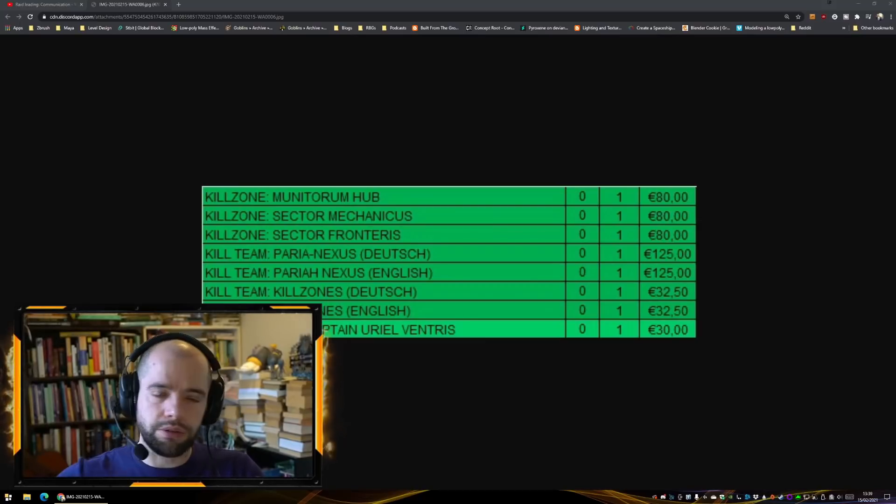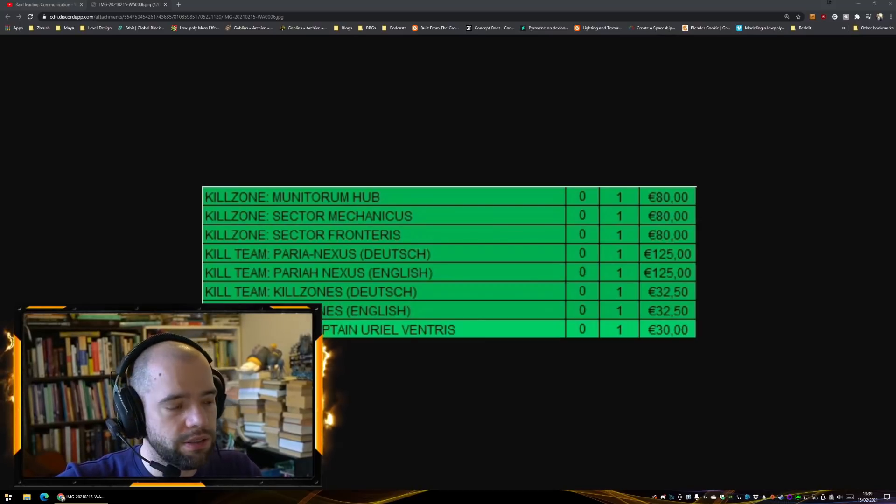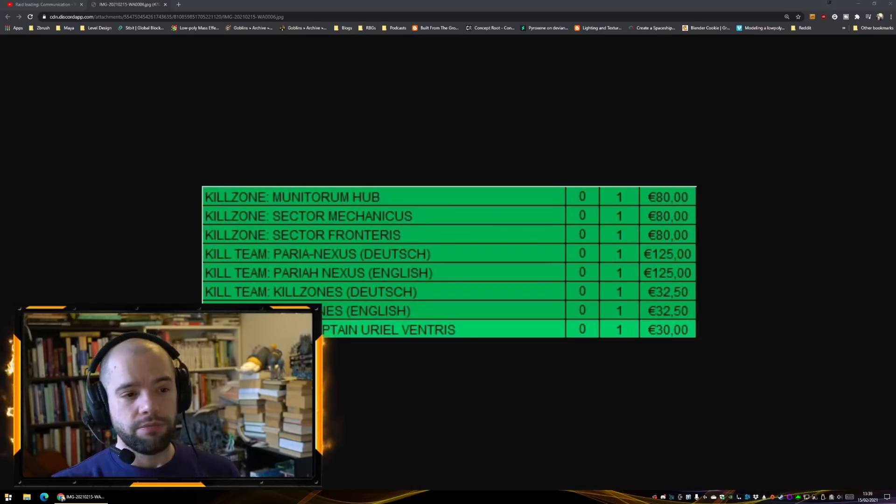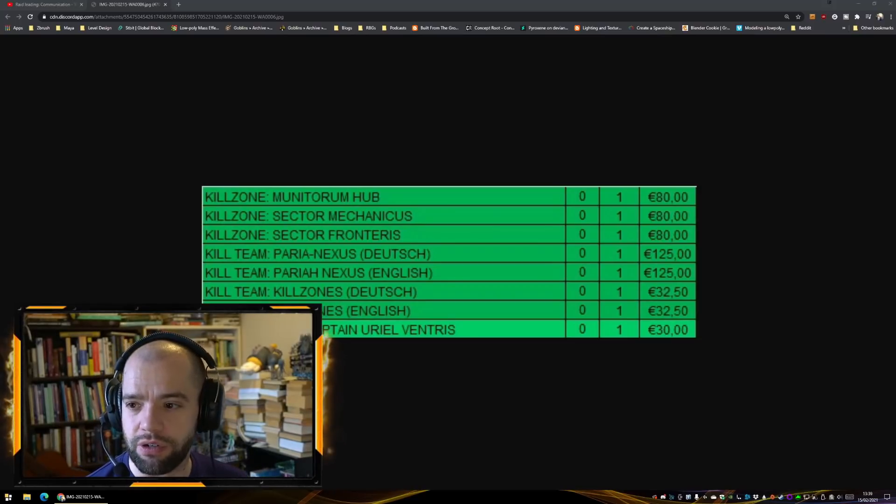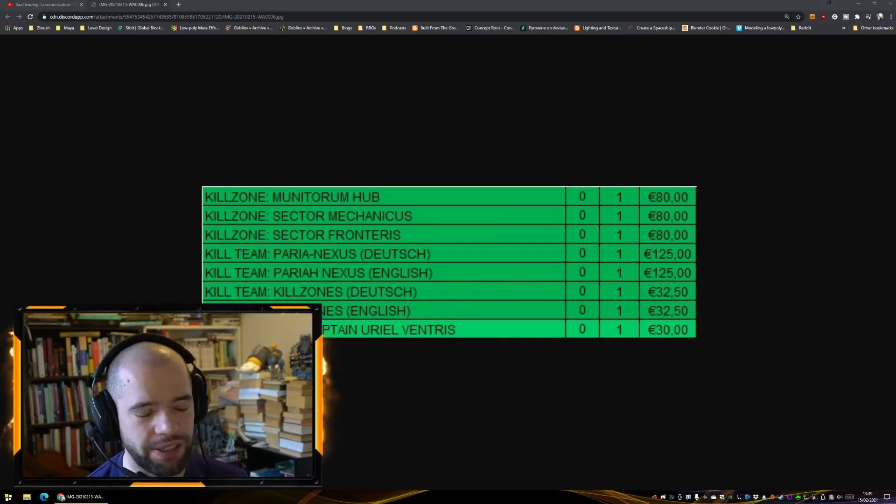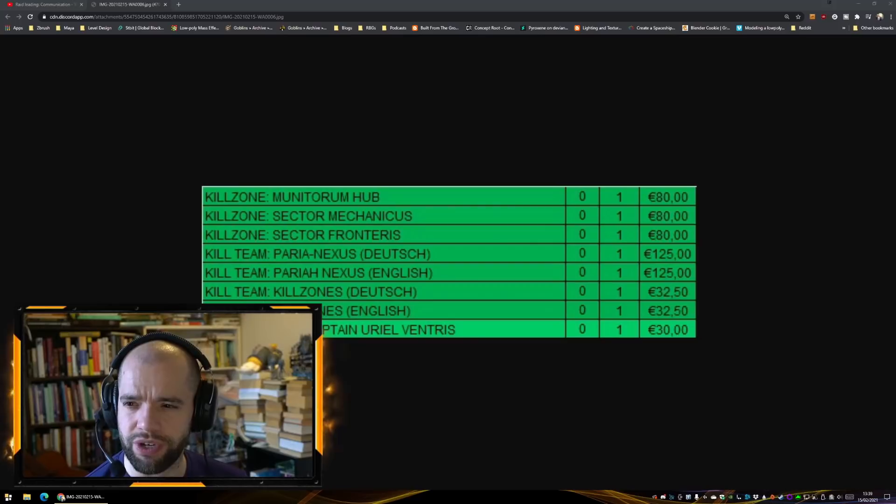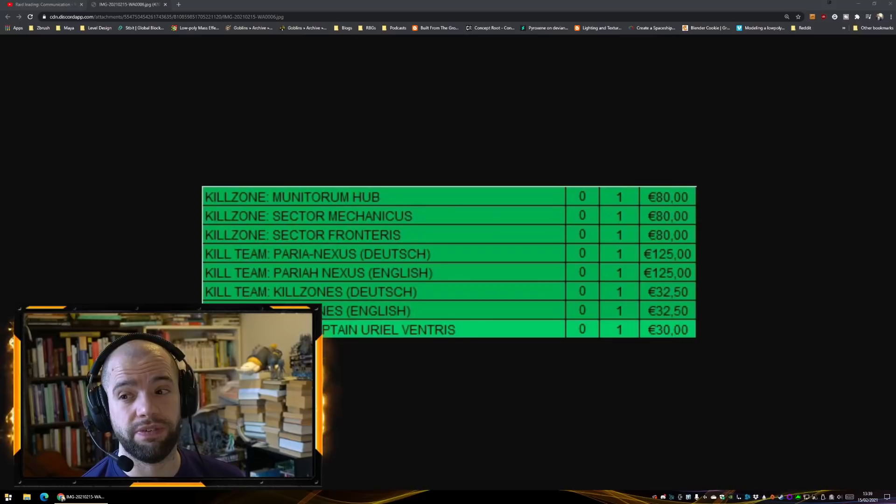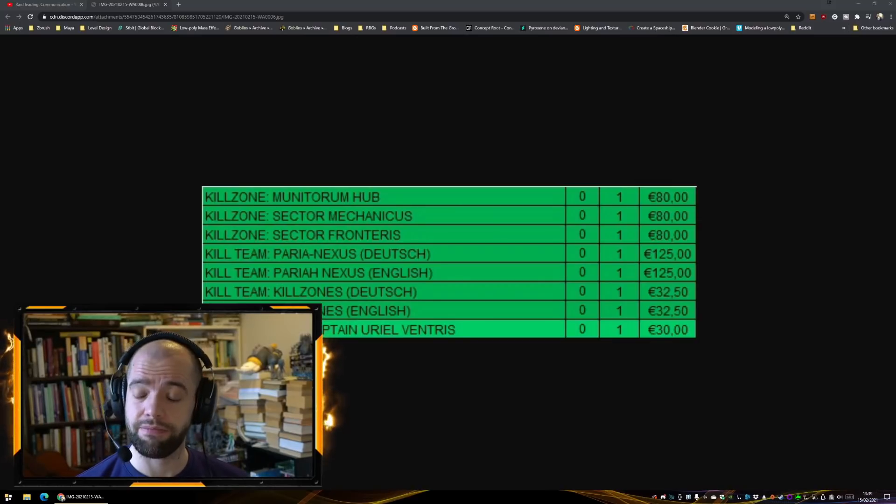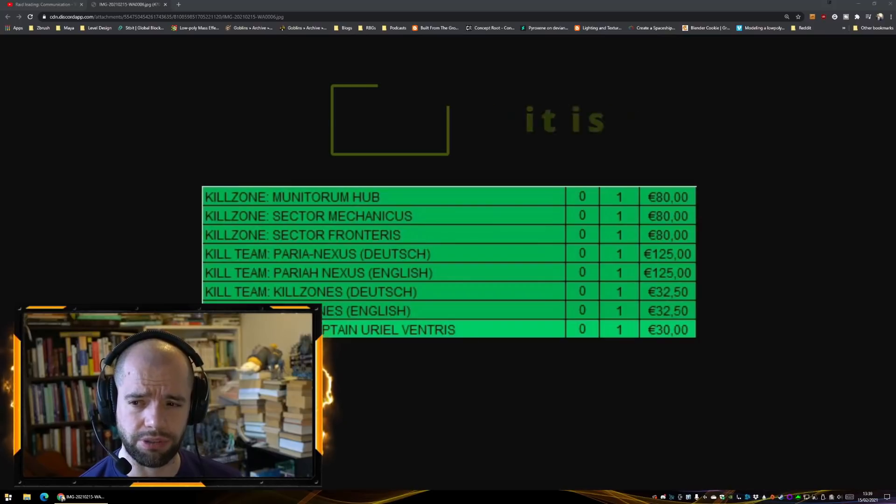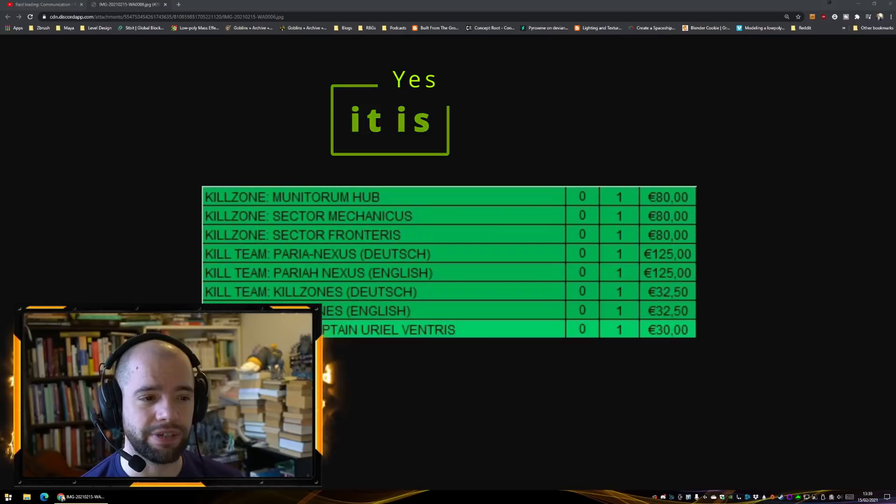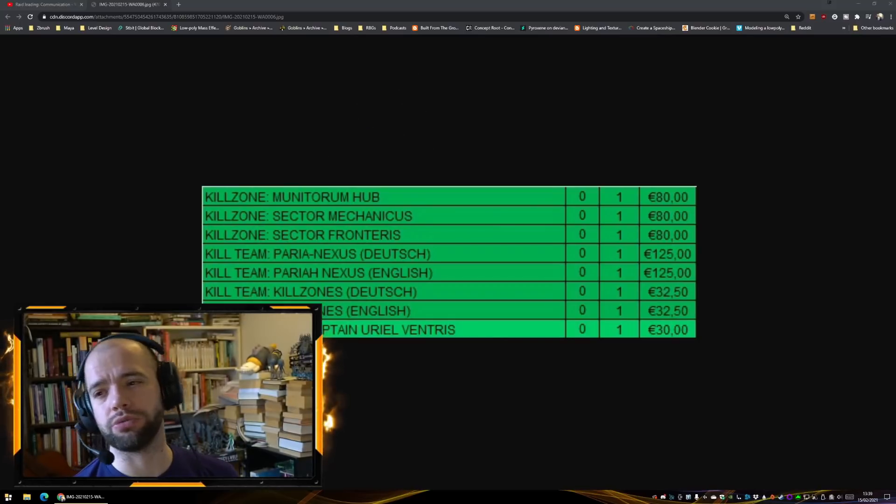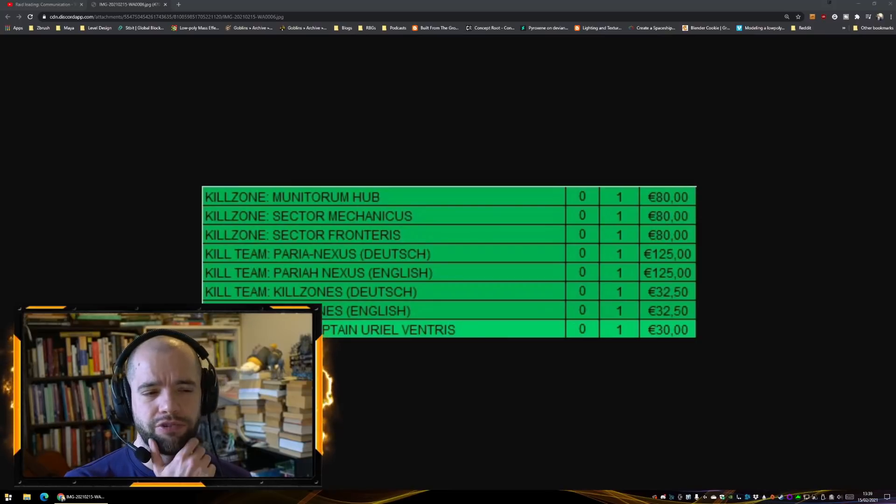So anyway, price leak. 125 euros, let's say that's 120 pounds. I don't, that's quite a price increase. Wasn't Arena like 60 or 80? That's like 50% more than Arena. Is that the same price as the new Warcry Catacombs?